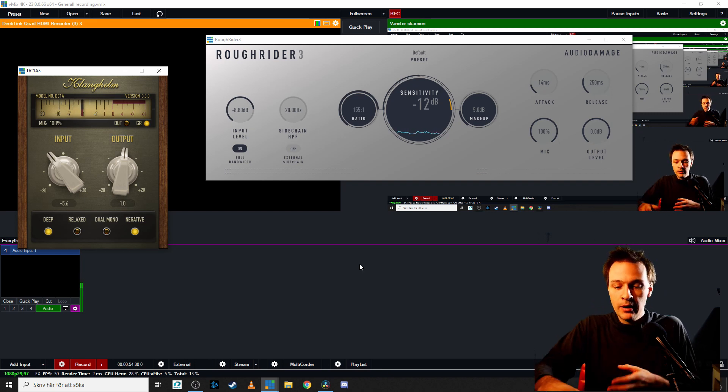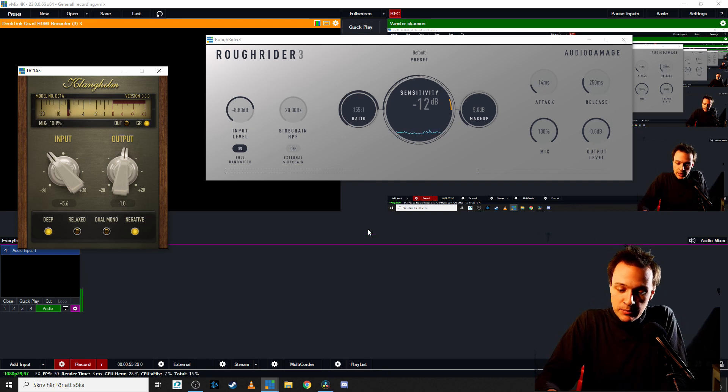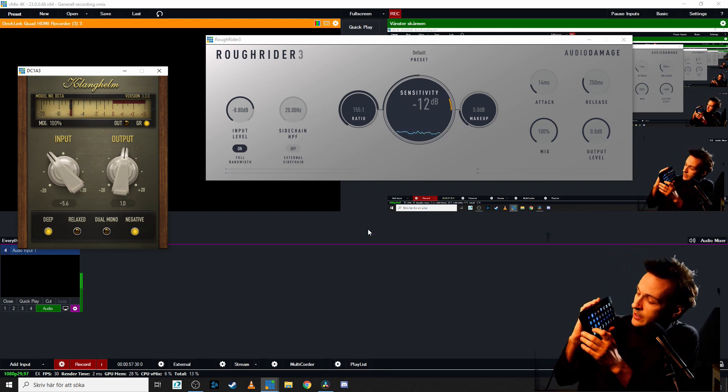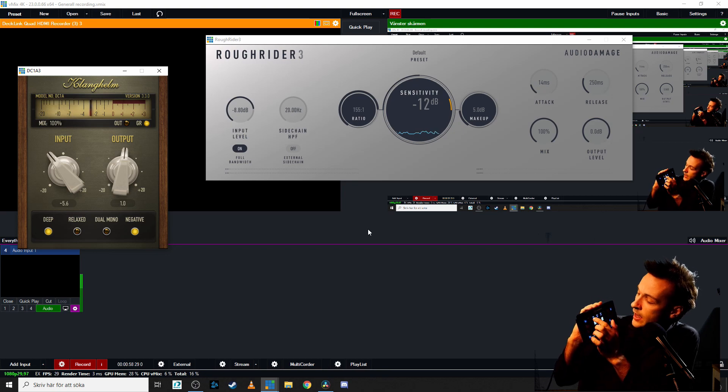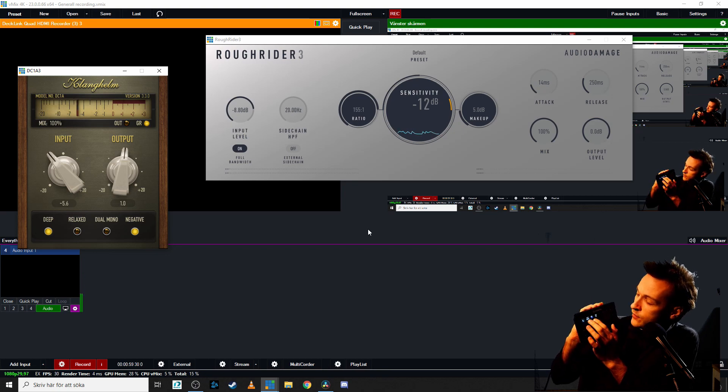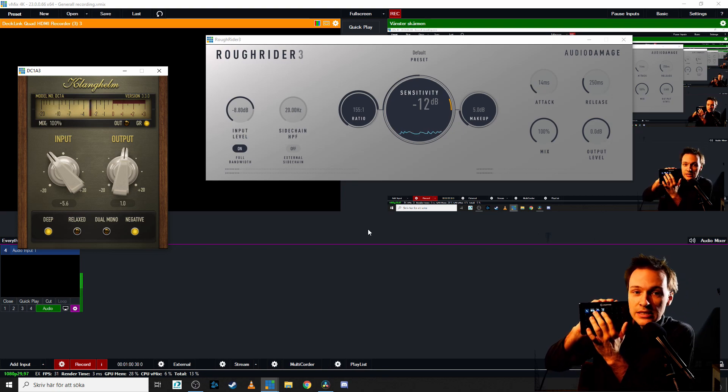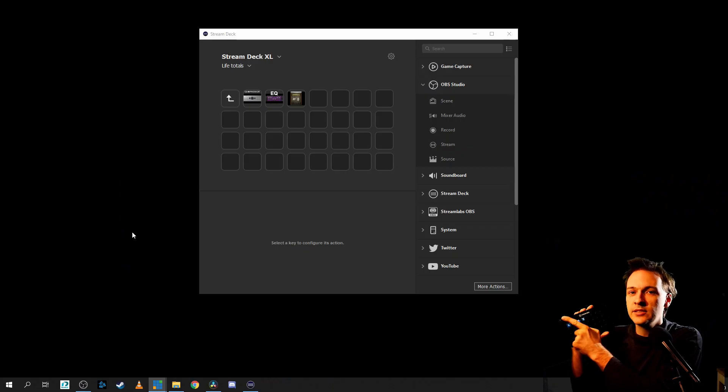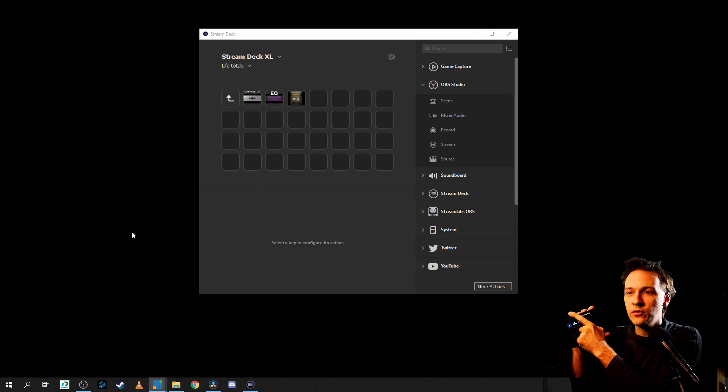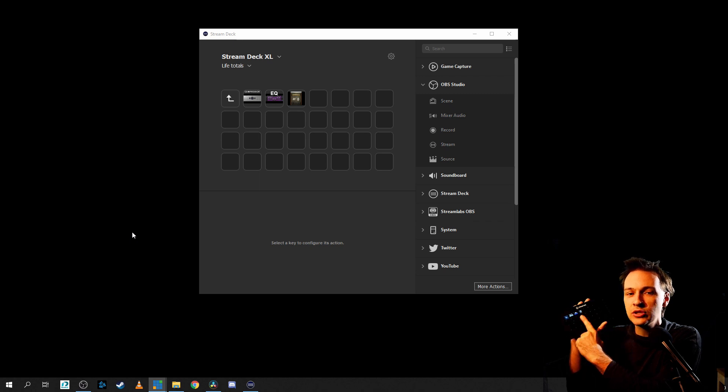And with some amazing setups, for example, on a stream deck like this, I can have my different, this is a better zoomed in version for you. So this is currently what's on my Elgato stream deck right here.